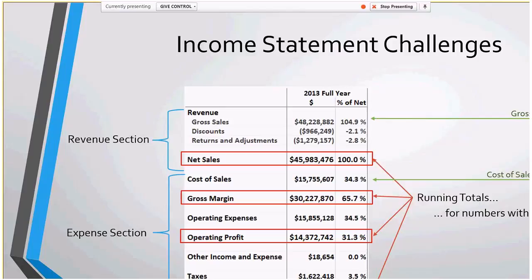There are running totals for numbers with inconsistent signs. For example, we have the costs and the net sales — you'd say 45 minus 15 is 30, but the running total would not calculate to that. So there are challenges in building this because you have to account for what they would like to see on the income statement and how they want to view it versus what actually happens in the math in the background. It gets interesting in the DAX for those reasons.